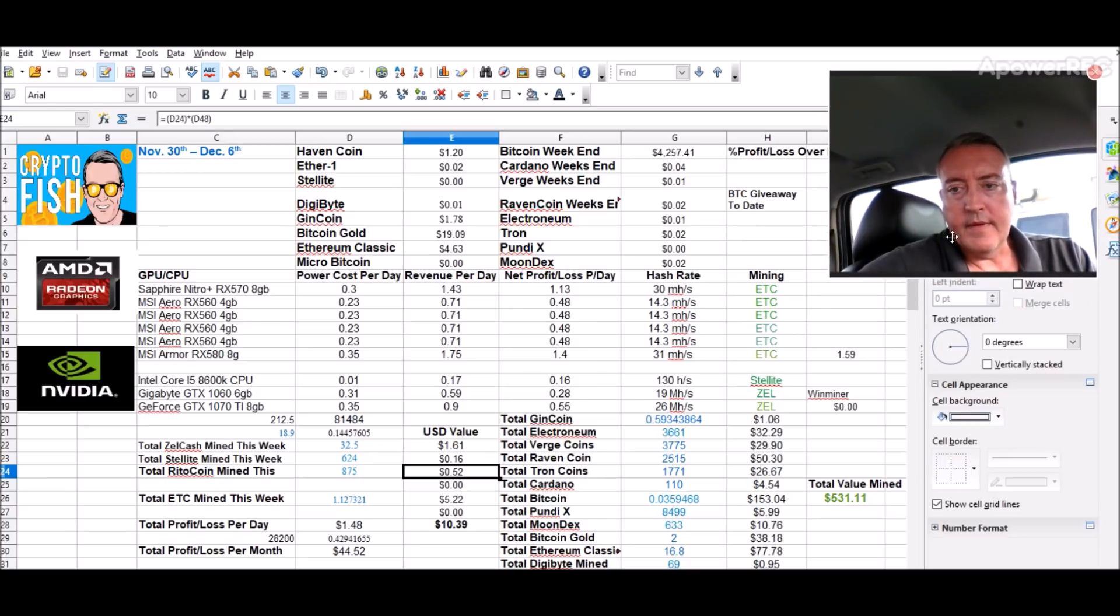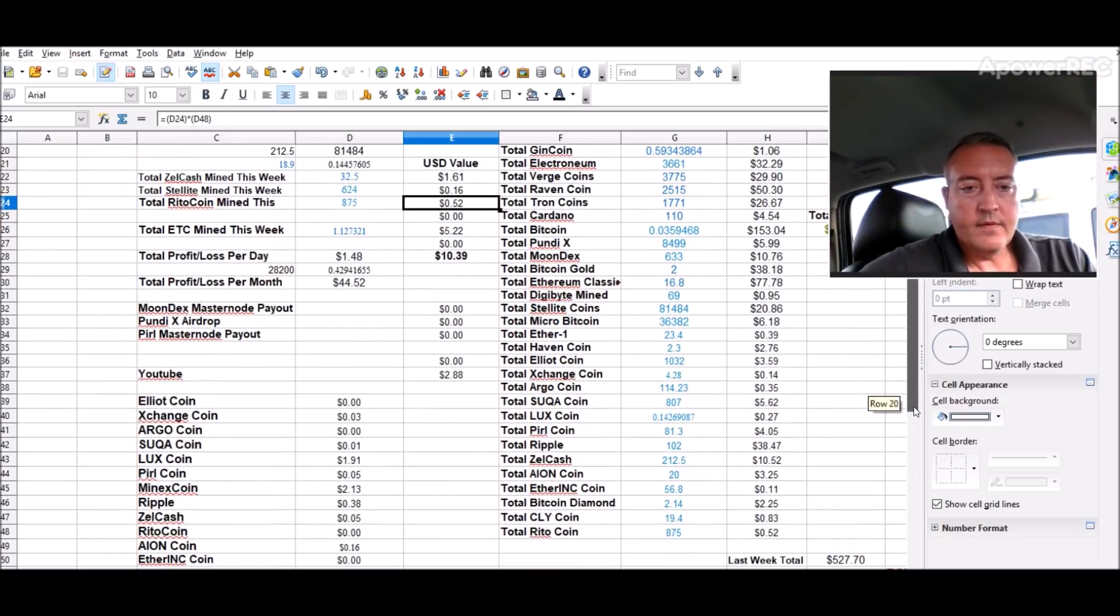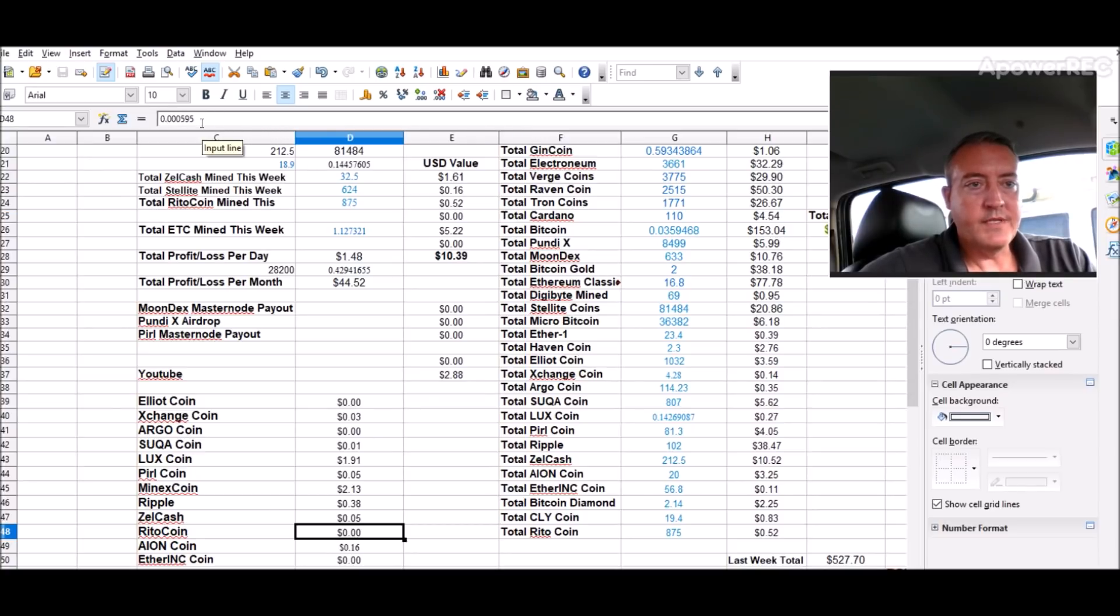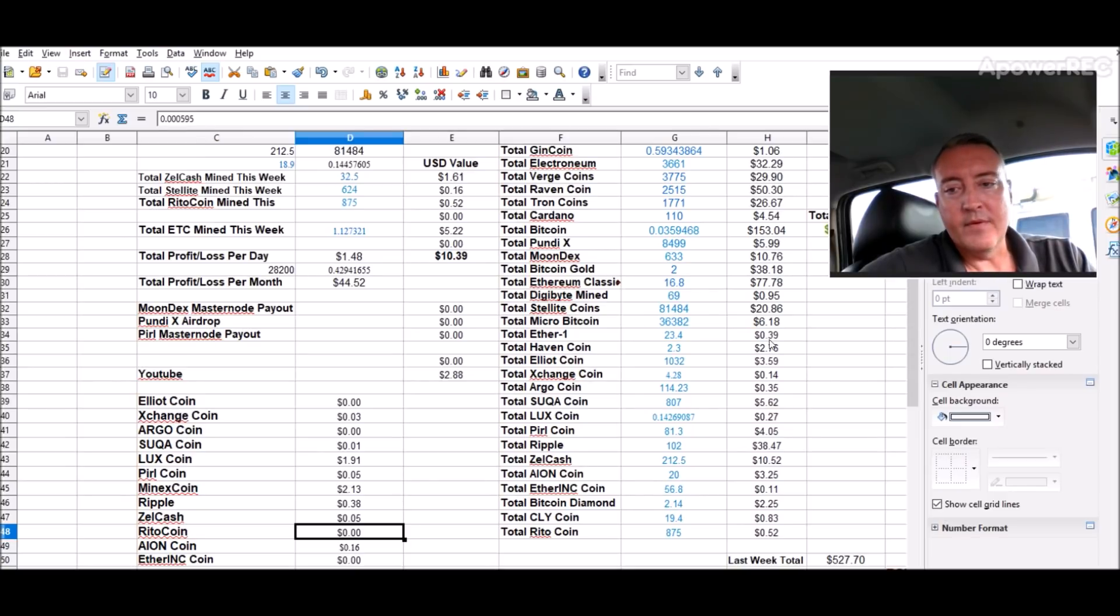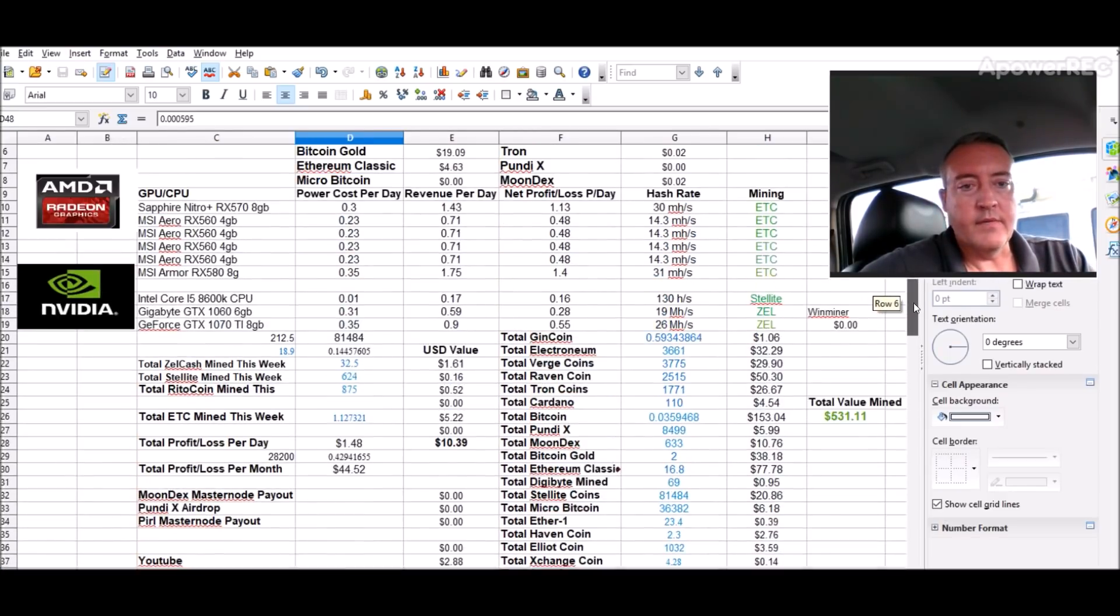Let me pull up my wallet again and scroll down. I did this figure the other night. Here's Rito: 0.000595 would be the actual price, a rough estimate of Ritocoin right now.